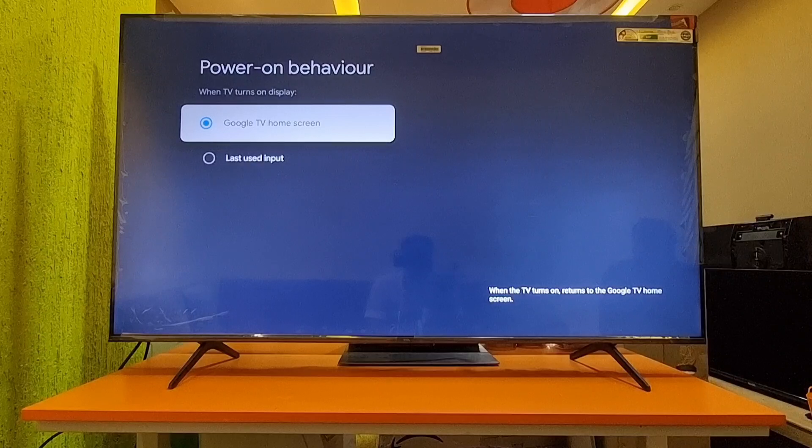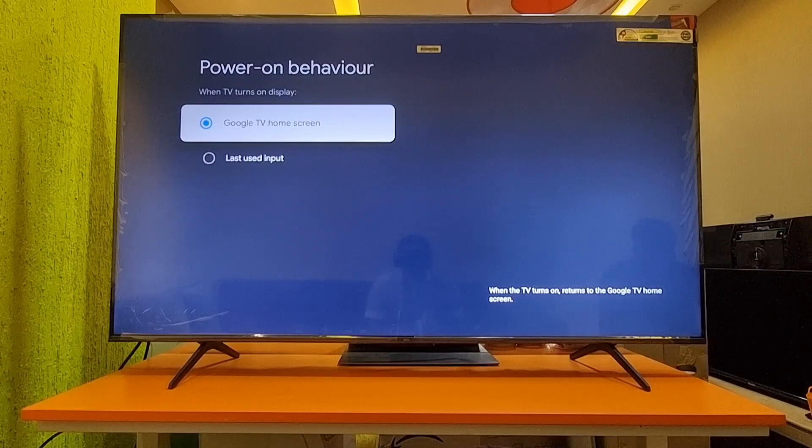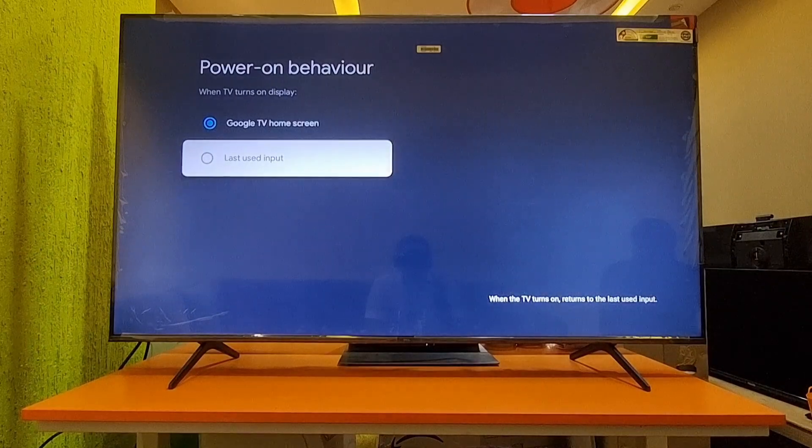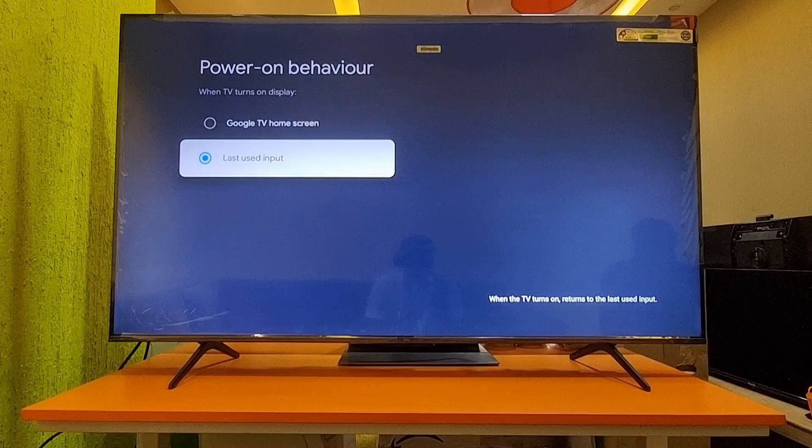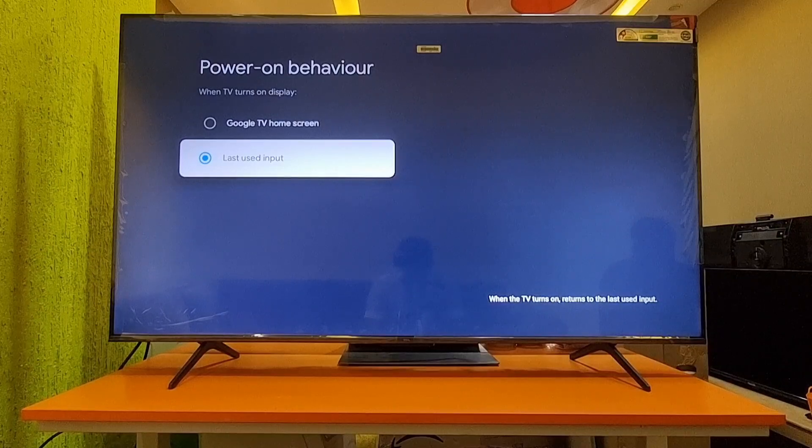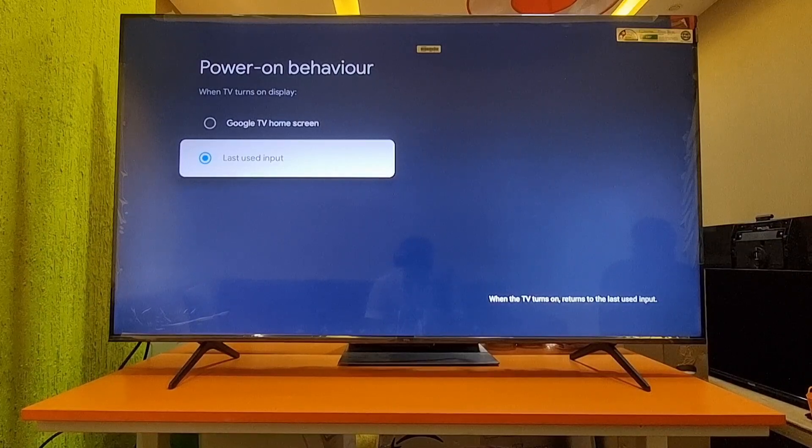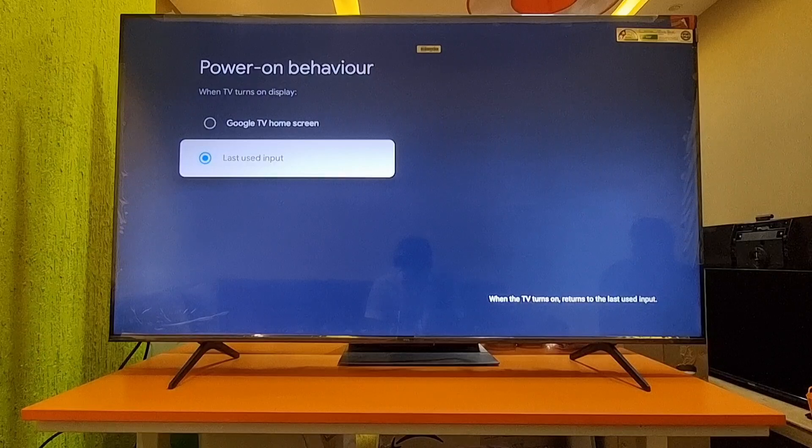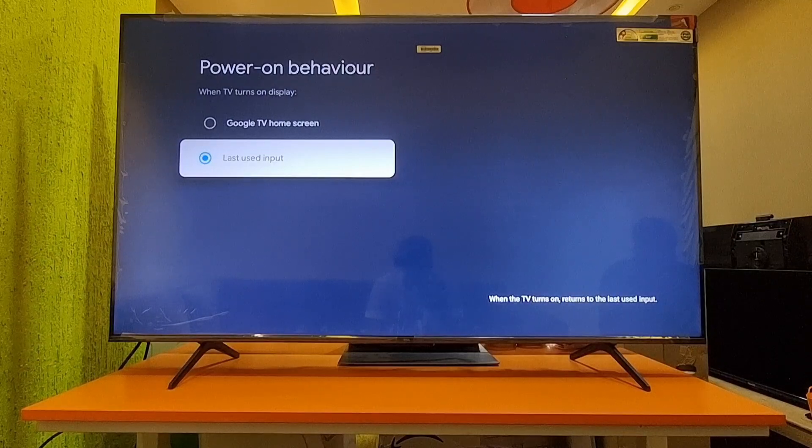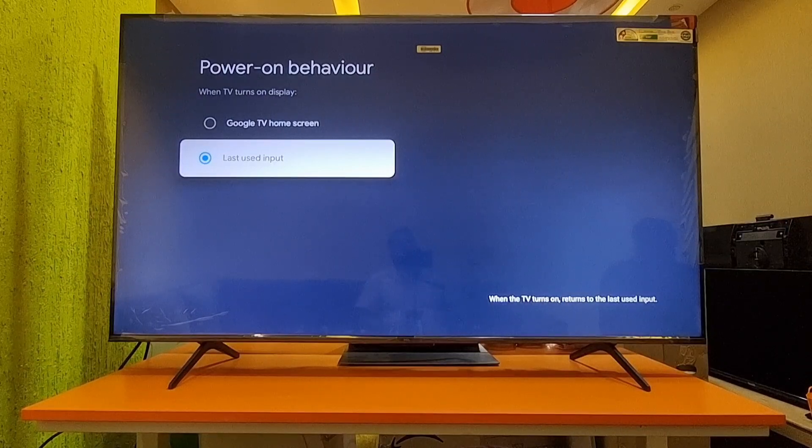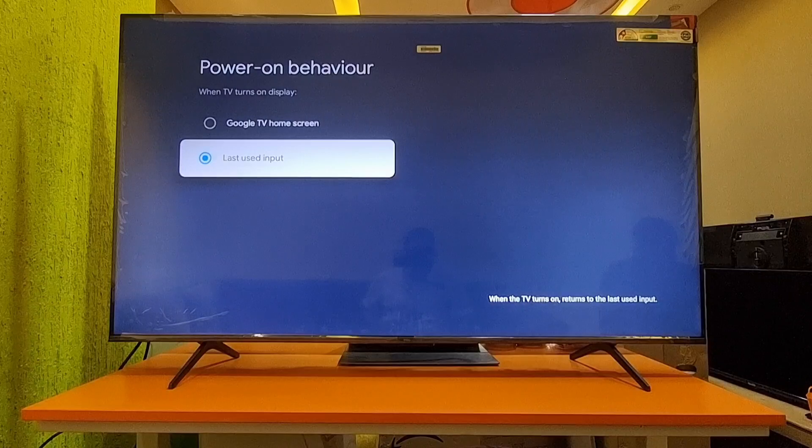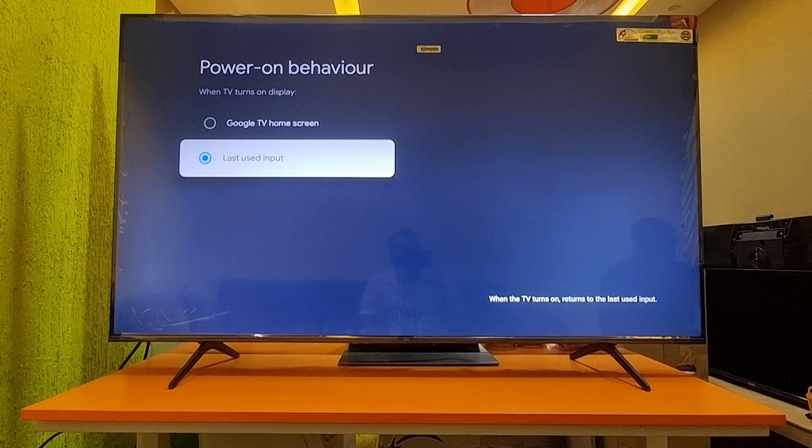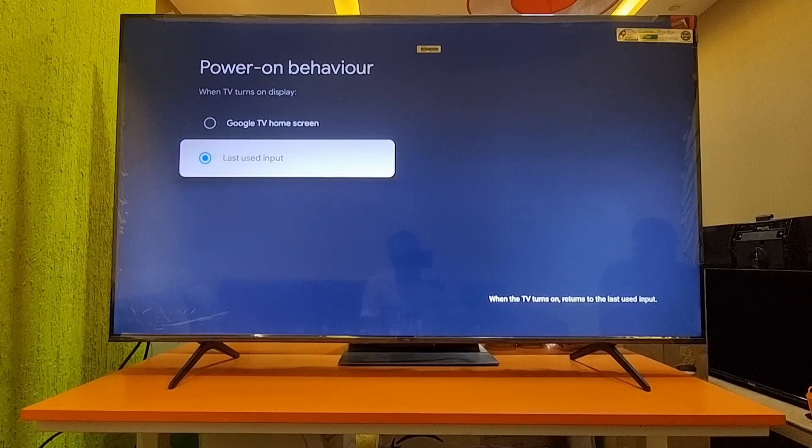If you select Last Used Input, suppose before turning off the TV you were using a setup box input or laptop input. When you turn the TV off and on, it will store the last used memory and directly go to that last used input like HDMI1, HDMI2, and so on.